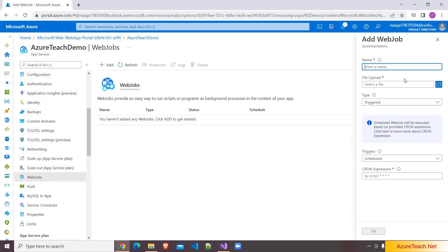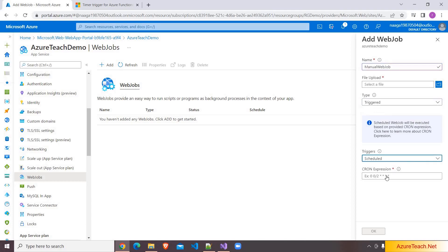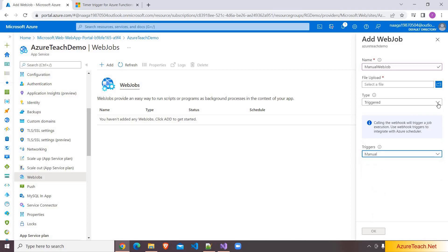We can deploy web job by clicking on this add button and uploading the files manually, also from Visual Studio, and also from Azure Release Pipelines. First let us discuss about on demand or manual web jobs. So here I am giving the name as manual web job. We have to upload a file here, preferably a zip file, and here it should be triggered manual.